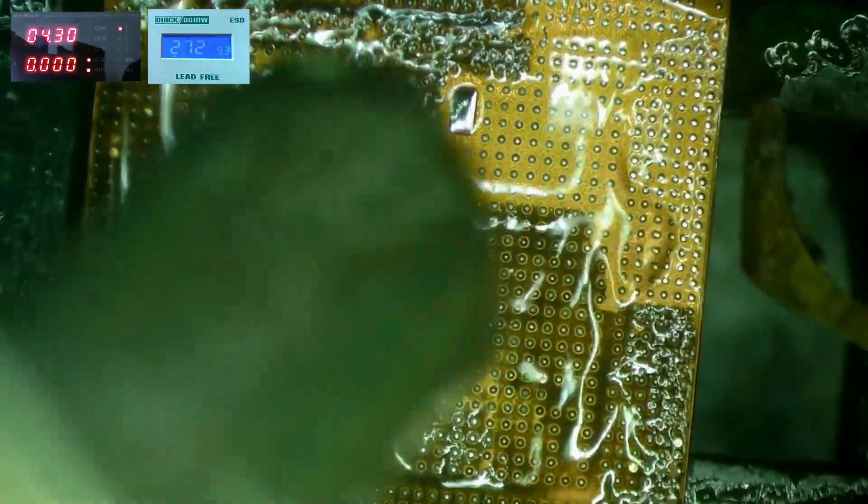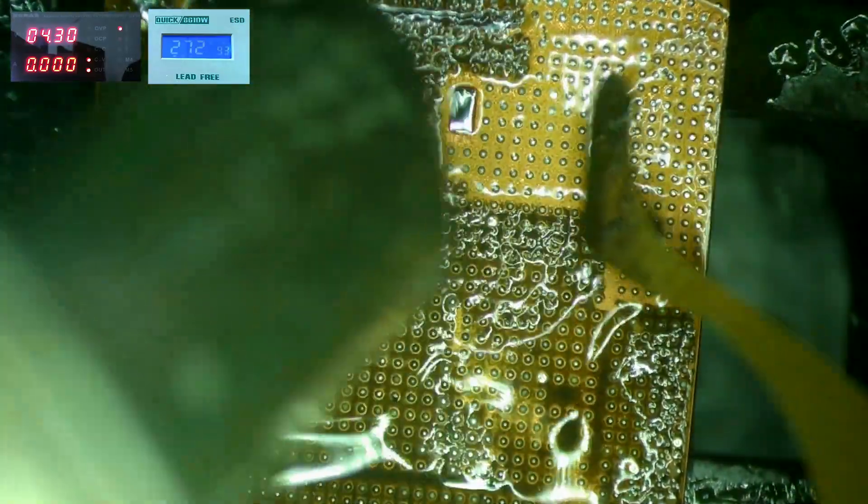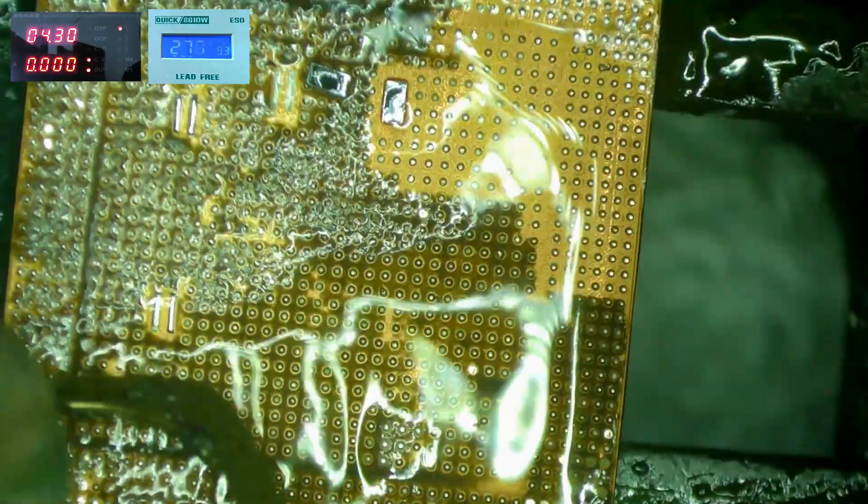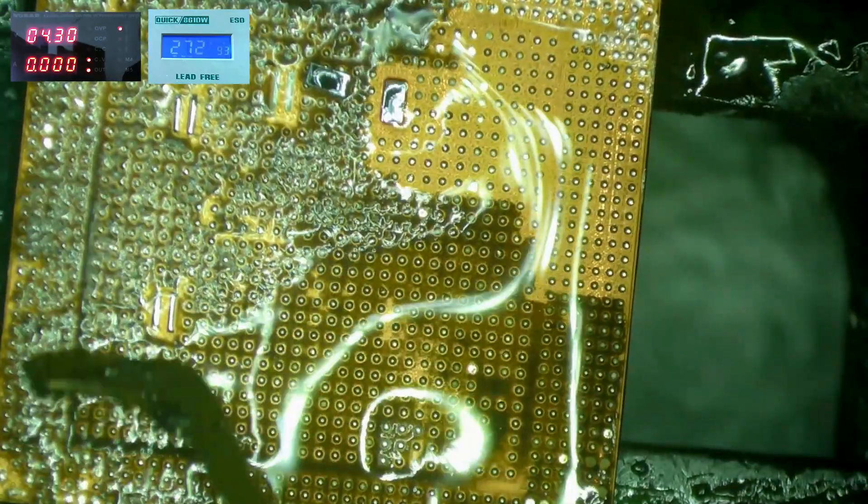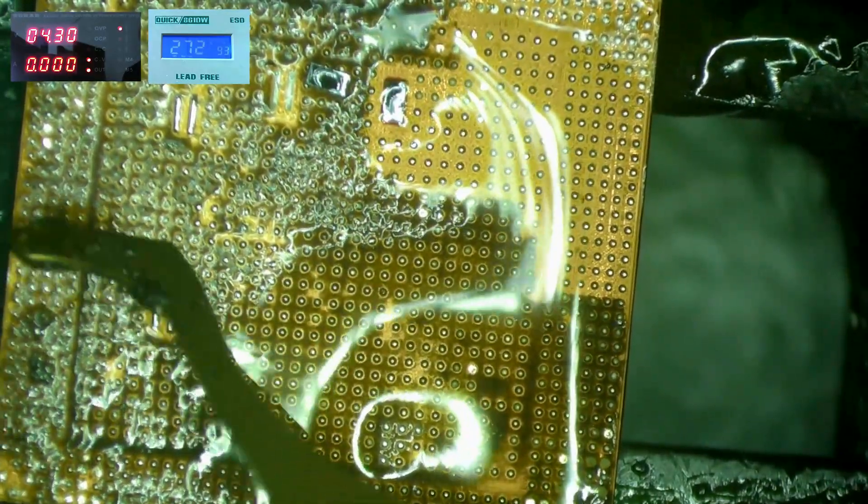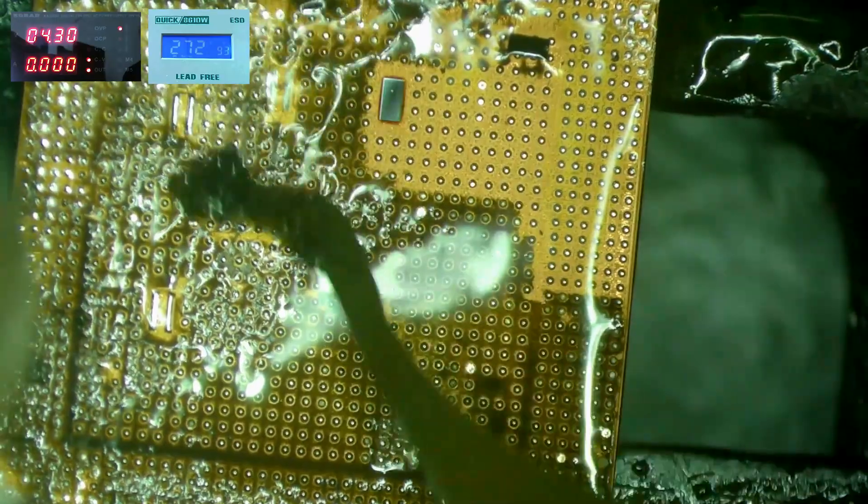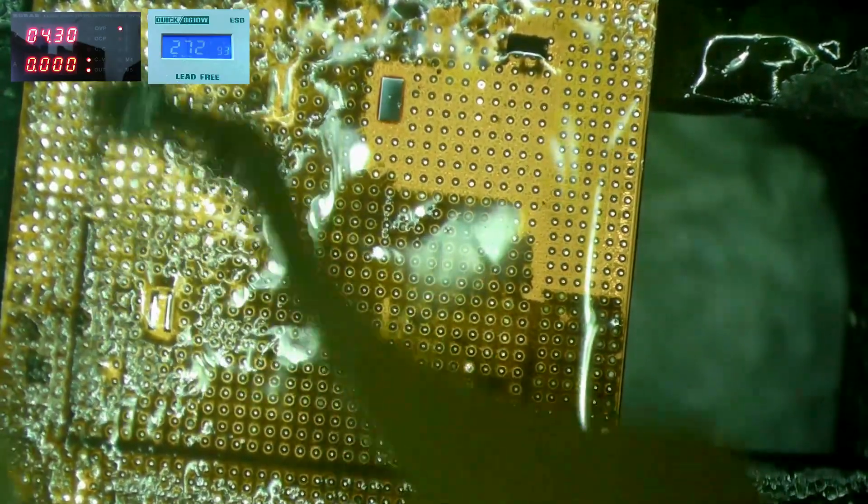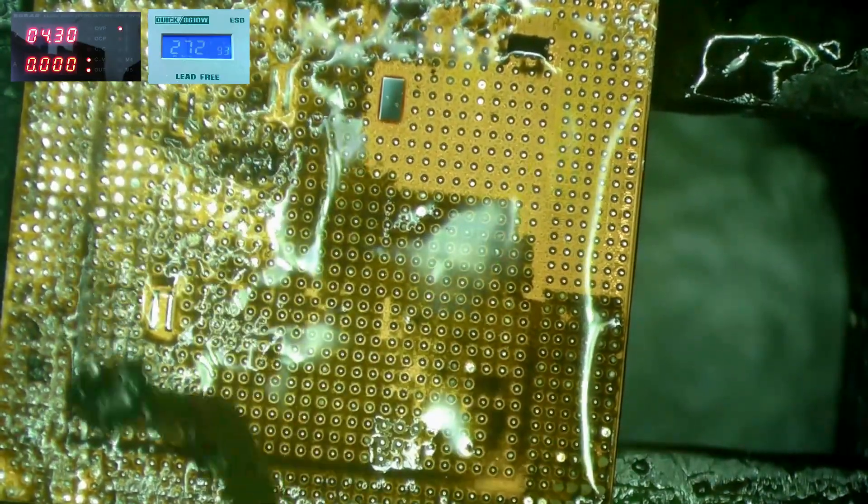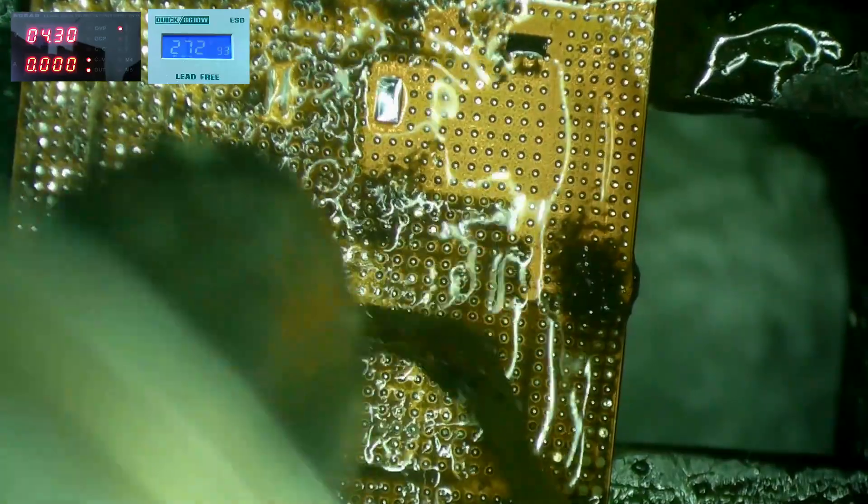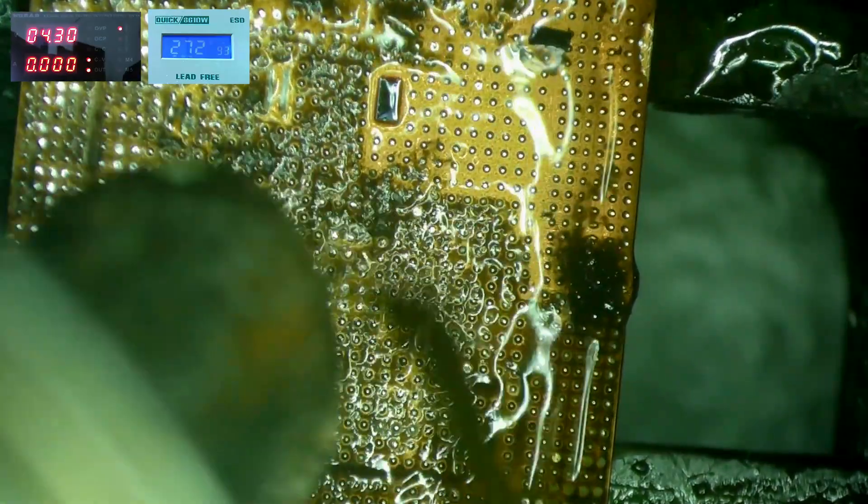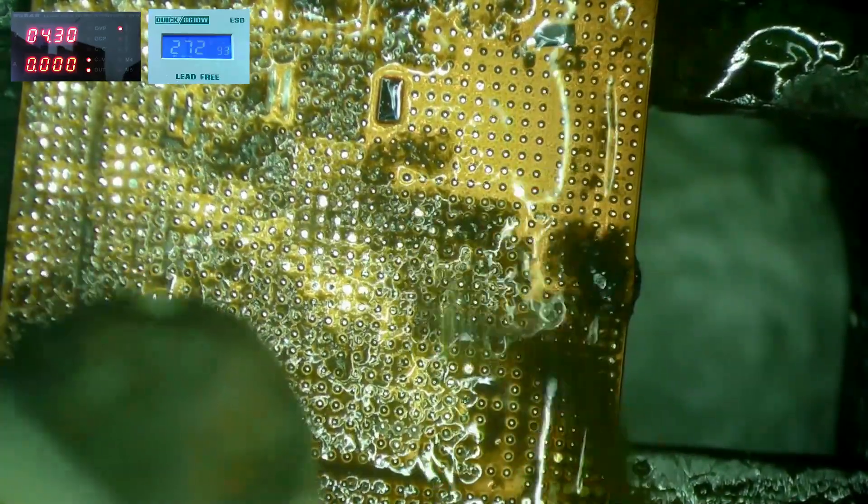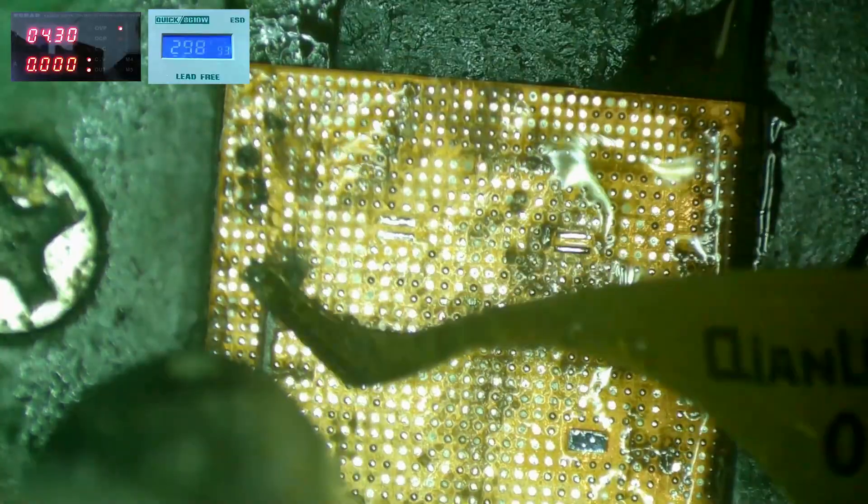Then with the same scraper tool and around 270 degrees Celsius I'll start removing the underfill from the chip. Again I'm not putting any pressure on the chip, I'm just barely scraping the surface. The little pads on the chip are glass capacitors and are not important and don't have to be kept.